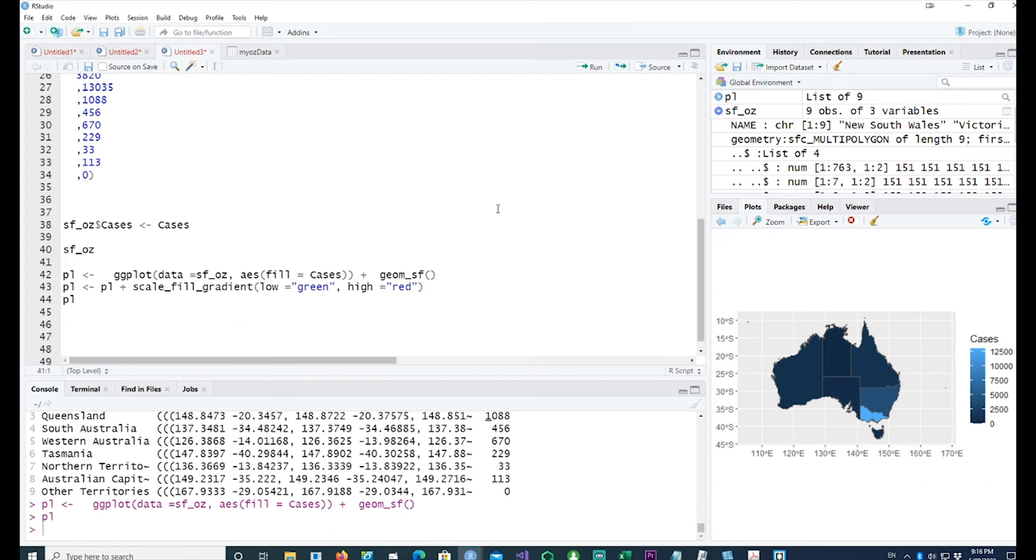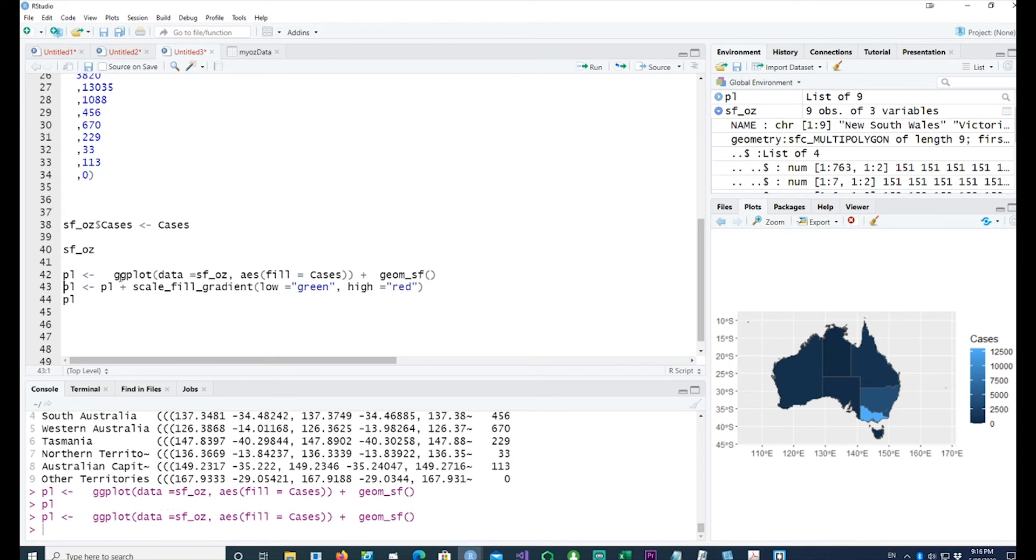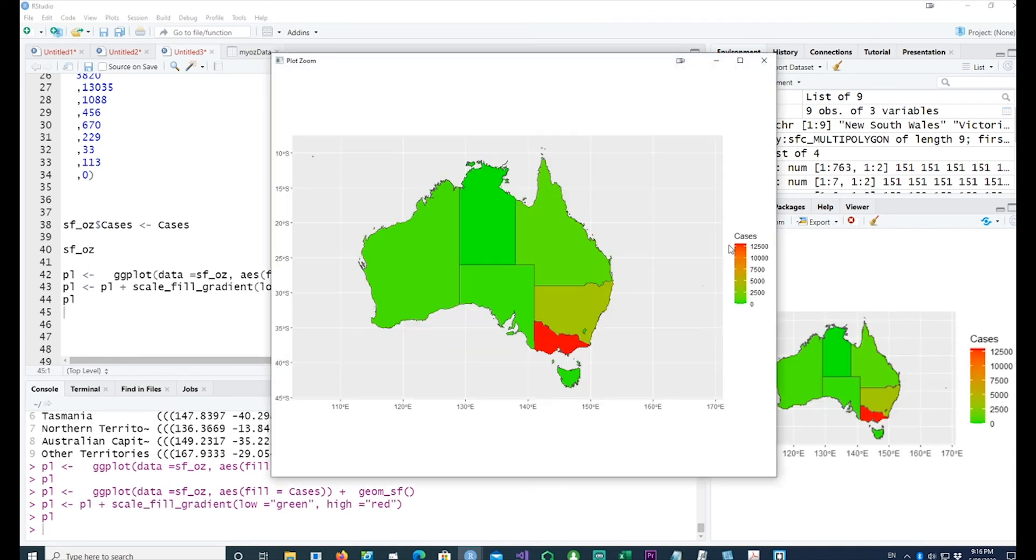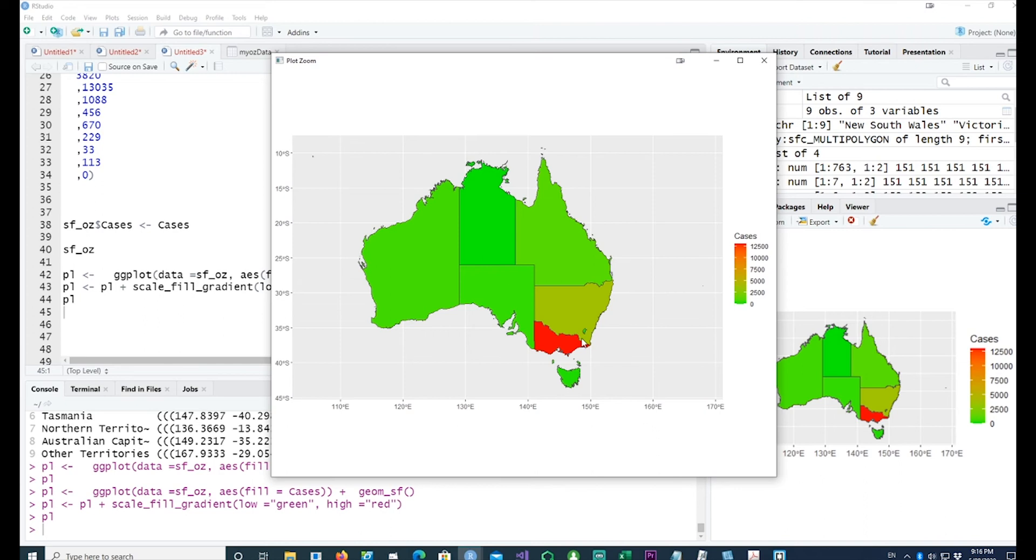If the values are low we want green, and if the values are high we want red, and in between as well. If I run this with scale_fill_gradient, you will see the colors have changed - different shades of green and obviously the red being the highest.